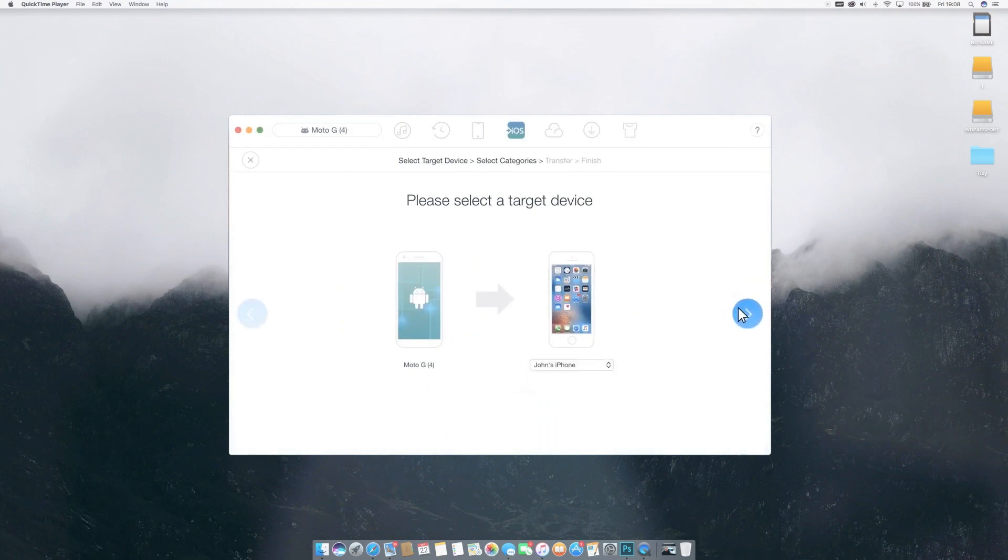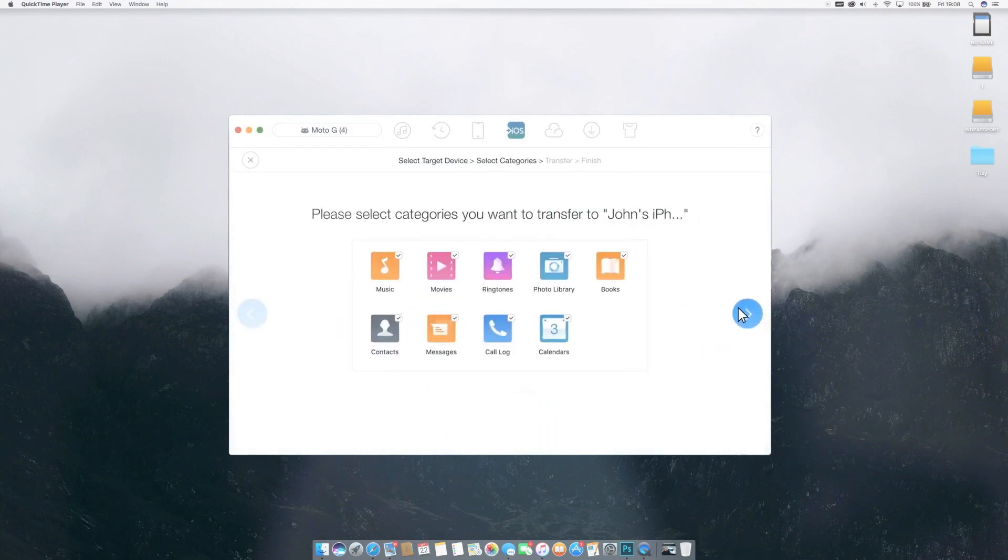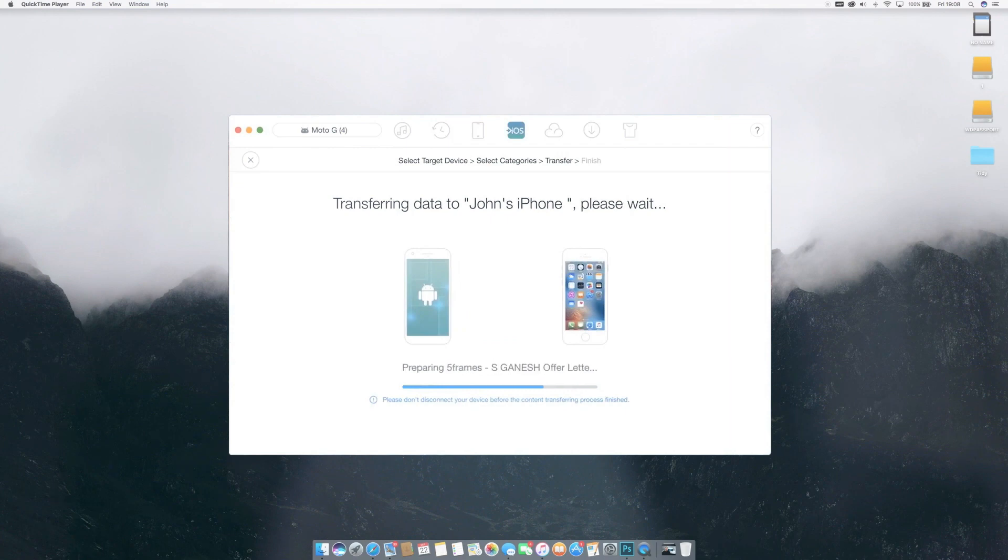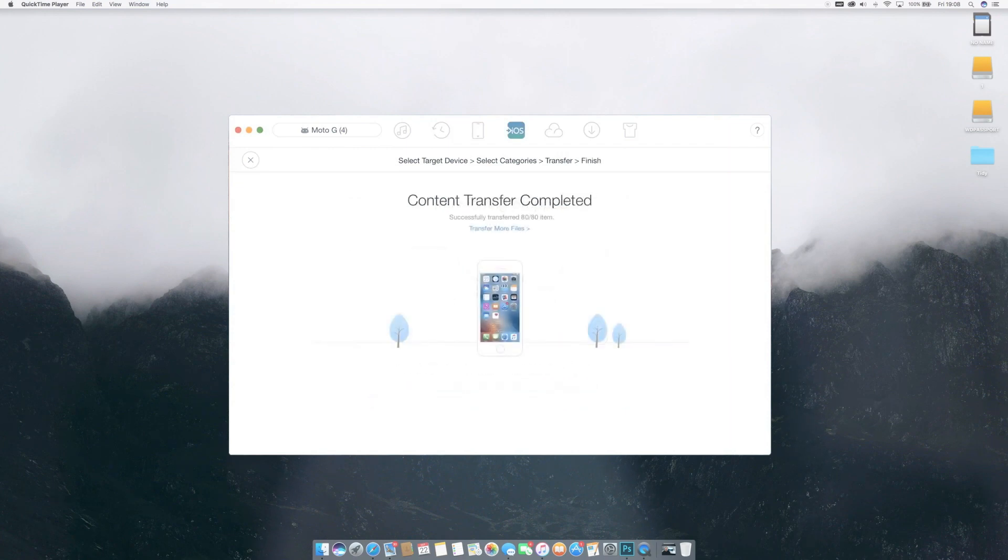For Android users eyeing a new iPhone, it's all great news. AnyTrans 6 makes it a single click affair to transfer data from Android to iPhone.